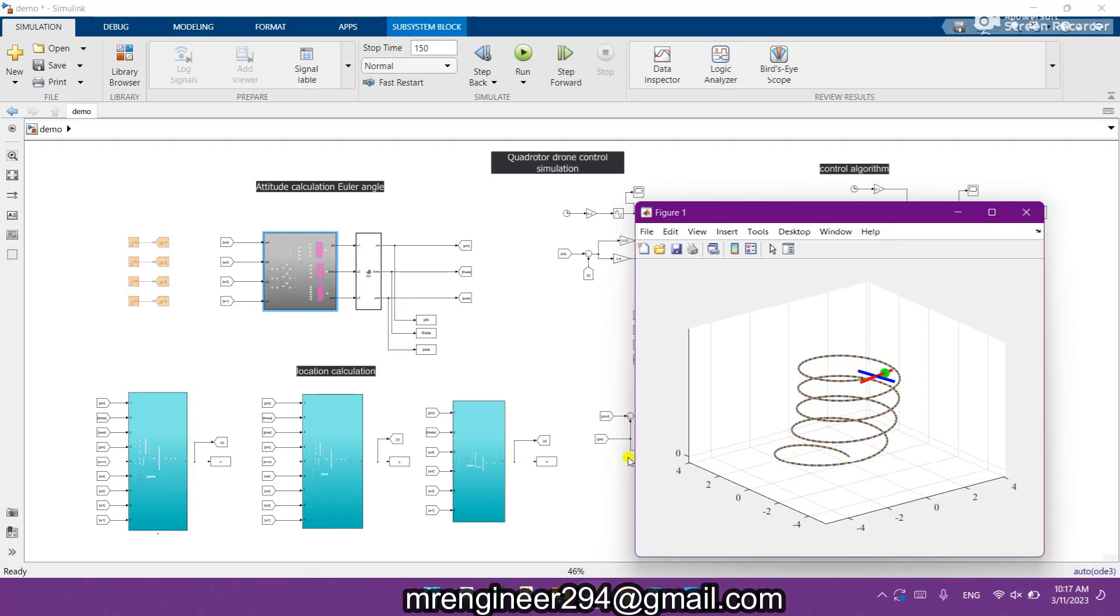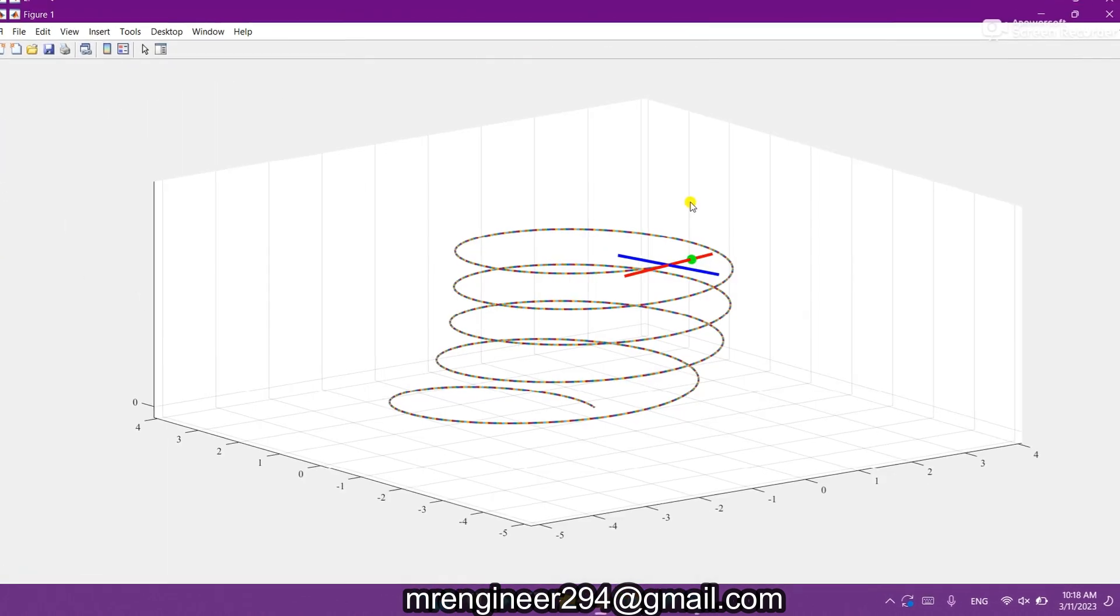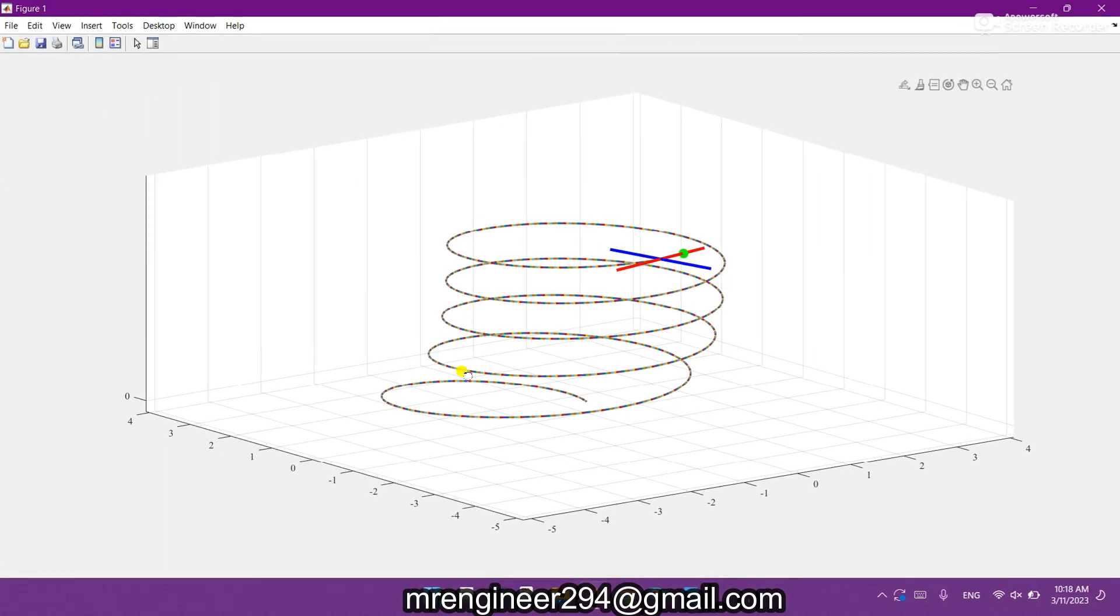Hey what's up guys, I hope you are fine and doing well. Today I come up with another interesting topic in the domain of quadrotor or UAV control simulation in MATLAB and Simulink. Here you can see the results which I got from this model, showing how accurately the UAV or quadrotor is following the trajectory.